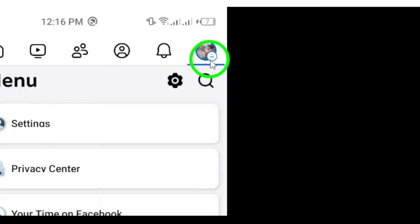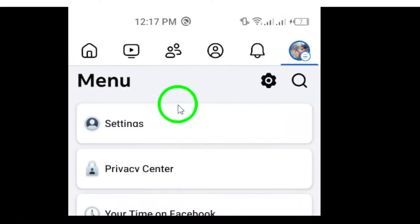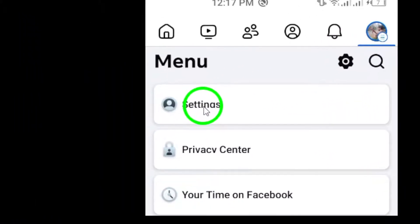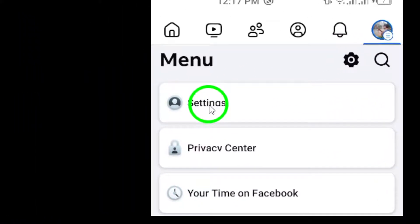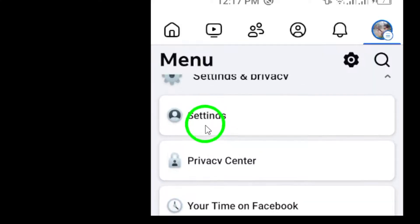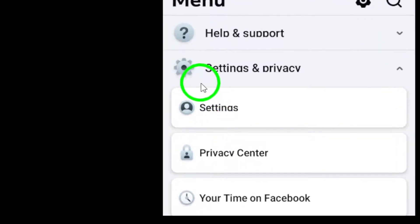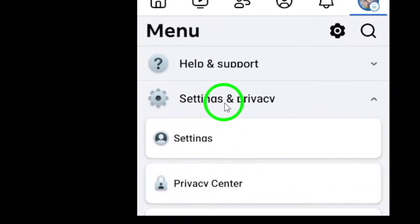Next, tap on Settings & Privacy. This section is where you can manage various aspects of your Facebook experience.